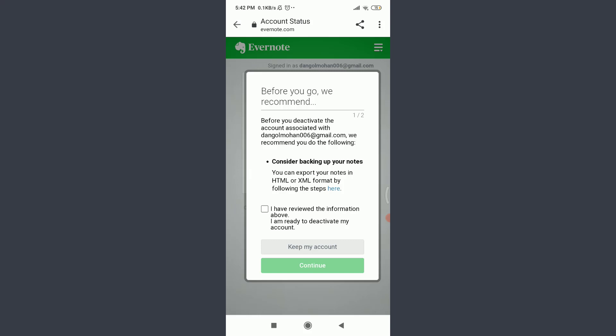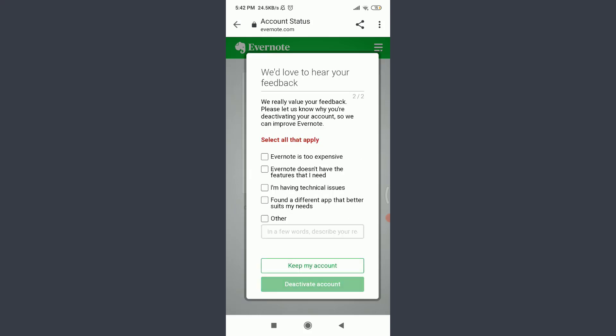Select any of the feedback options for the reason you're deactivating your account. I am randomly going to choose one. Then you can describe your issues in a few words.